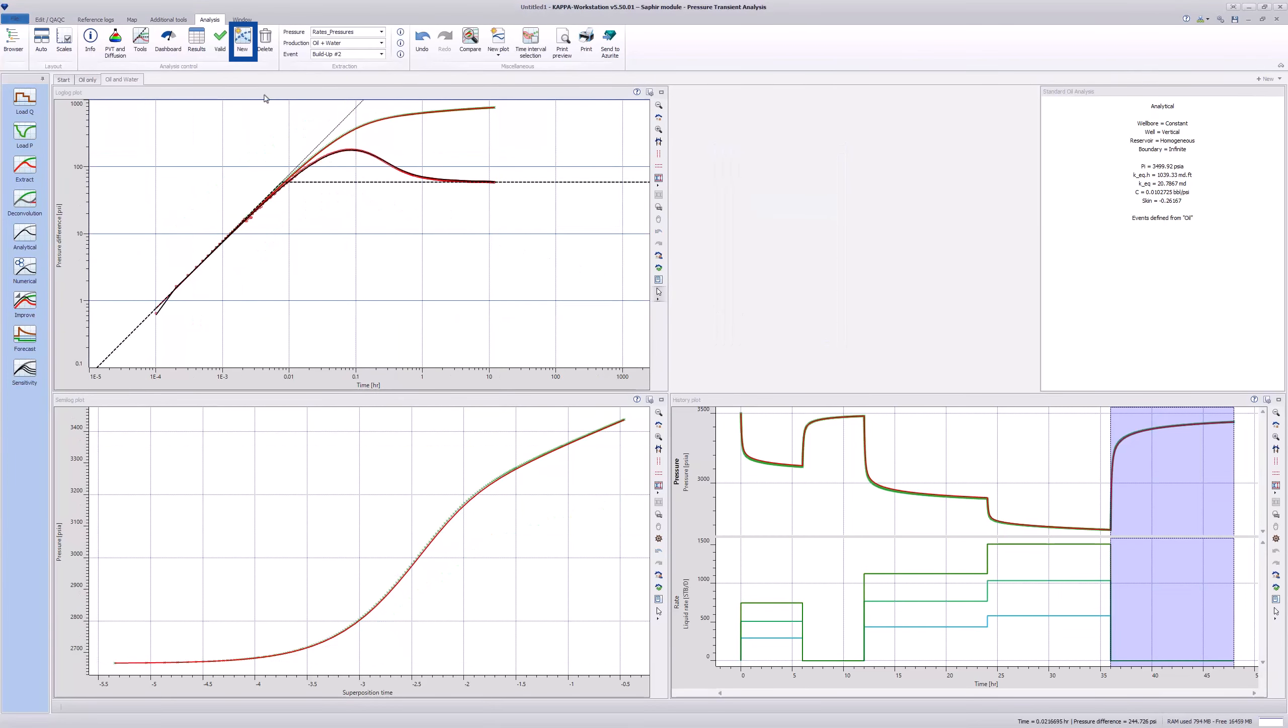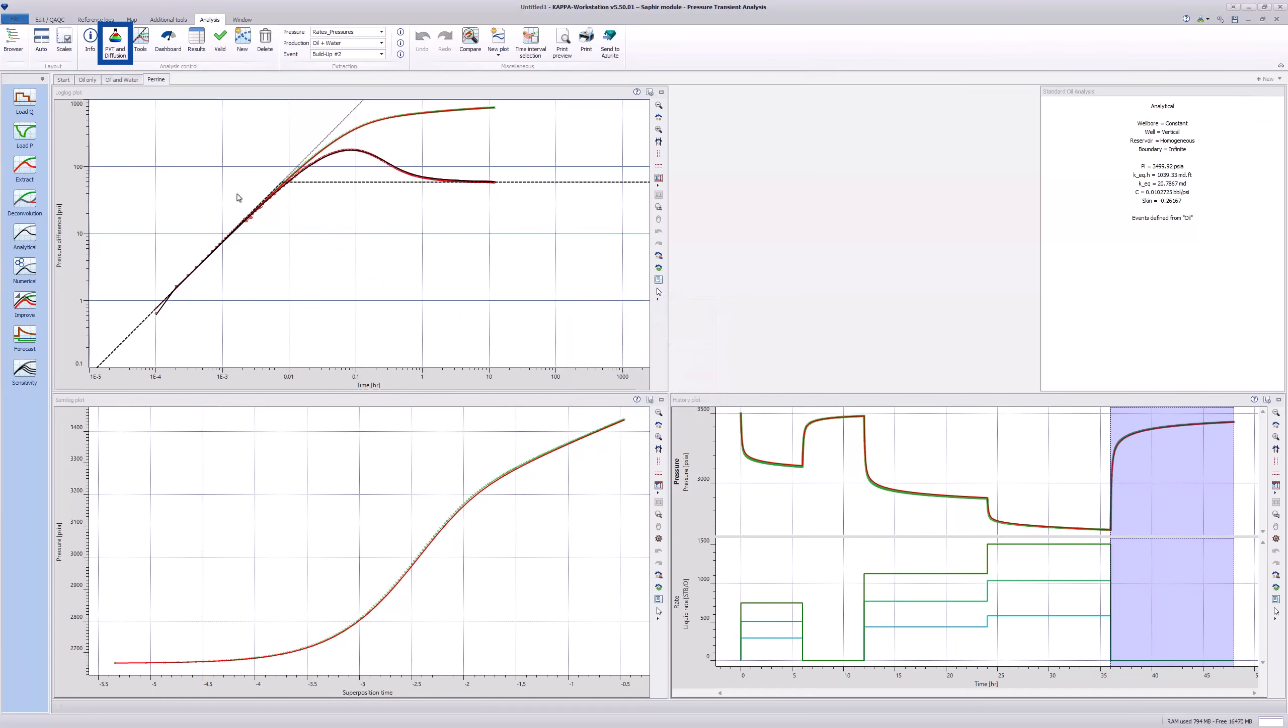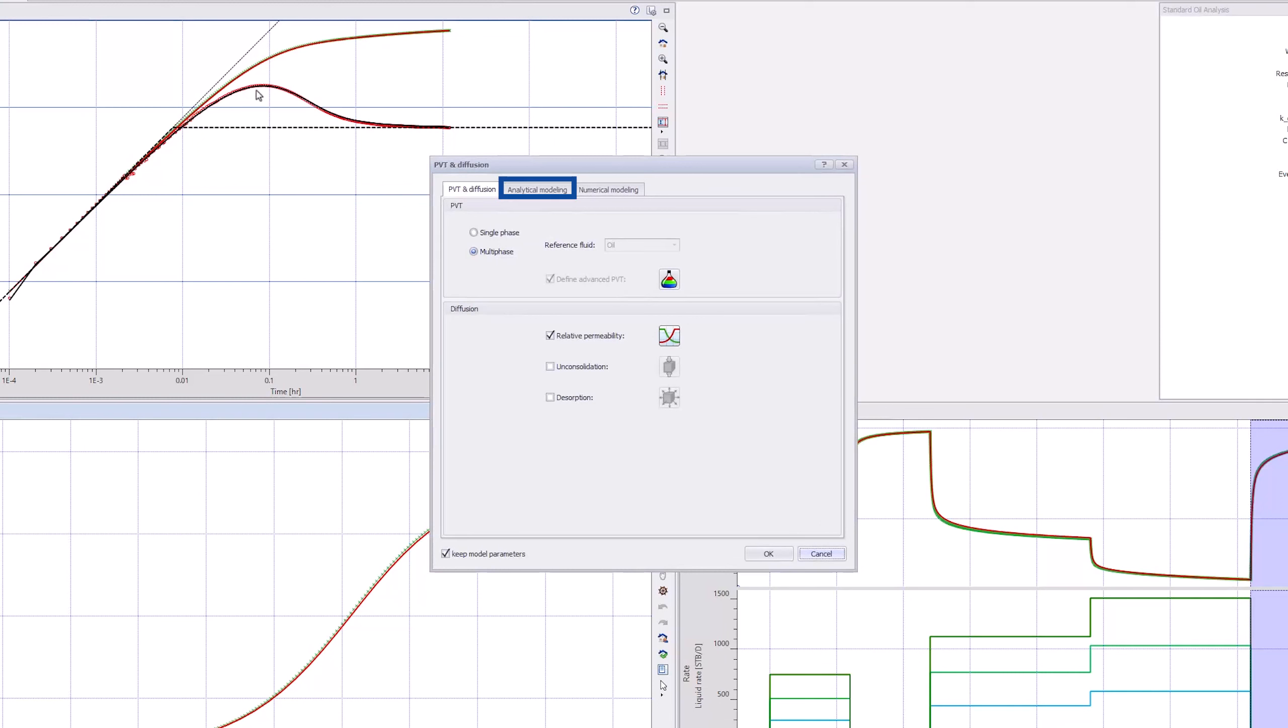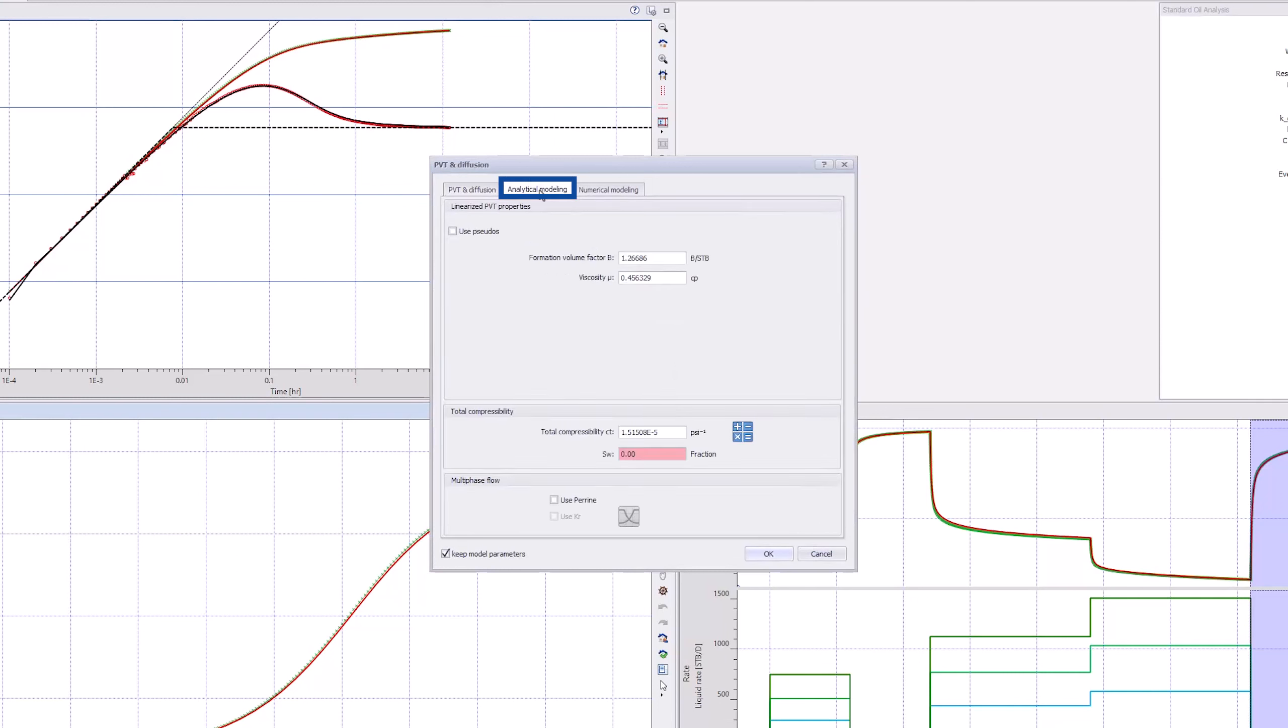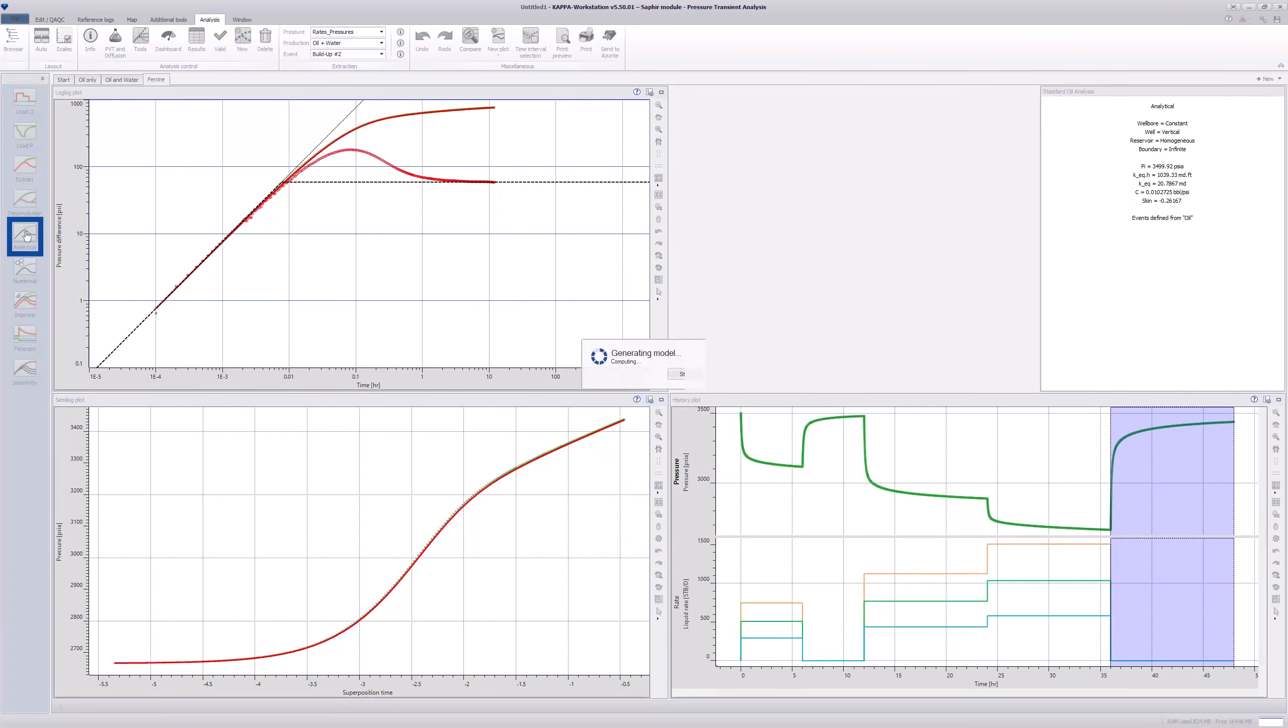Create a new analysis and make a full copy of this latest model and name it Perrine. Go to PVT, Diffusion and in the Analytical Modeling tab, select the Use Perrine option. Click OK and rerun the model by doing a Shift-click on the Analytical Model icon.